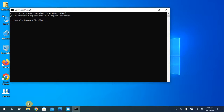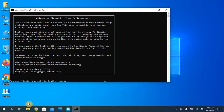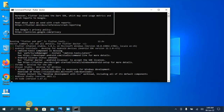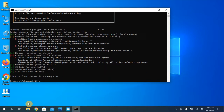Run 'flutter doctor' in the command prompt. This will show if there are any errors in the Flutter installation so we can fix them easily. For the first time it usually takes a few minutes. We have about three errors to fix.